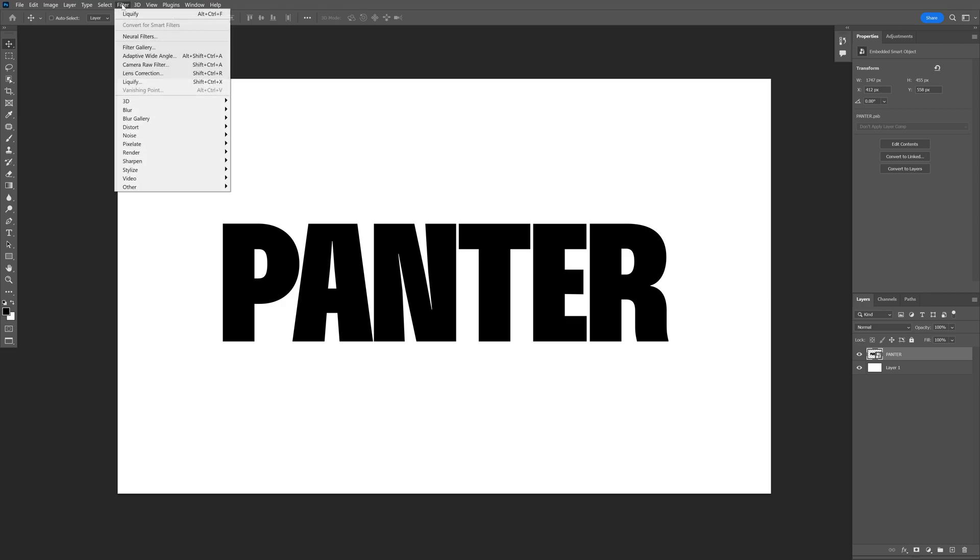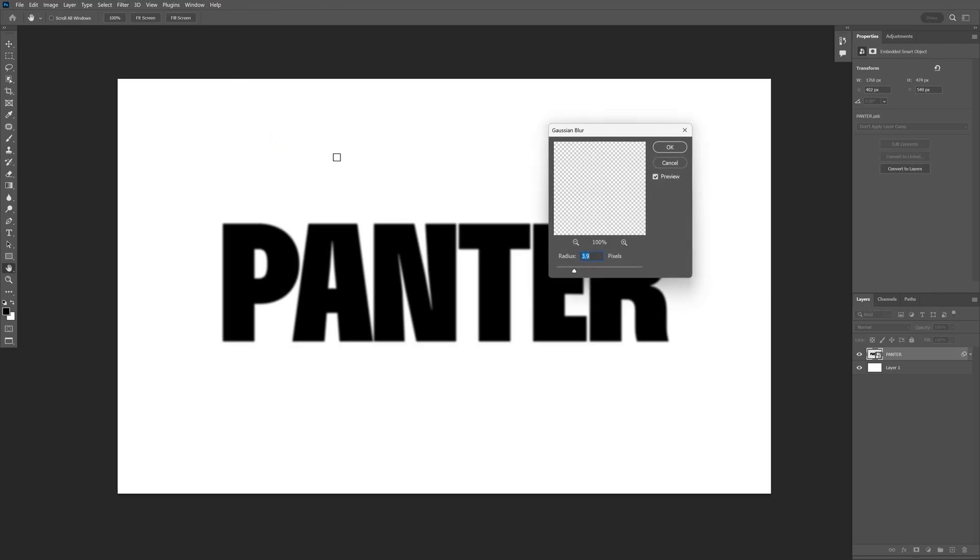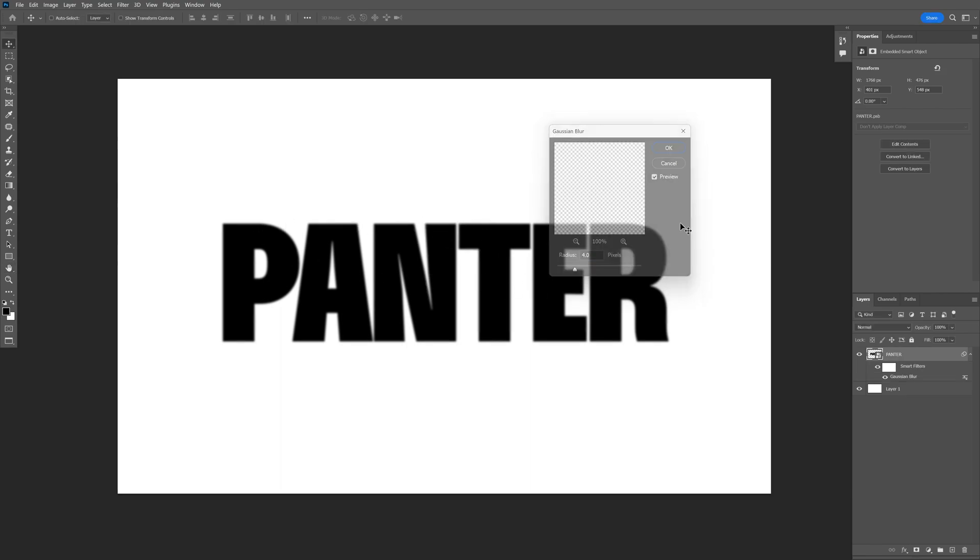And we're going to go to the Filter, Blur, Gaussian Blur. I'm going to add like 4-ish, just to be a little bit blurry around the edges. Click OK.